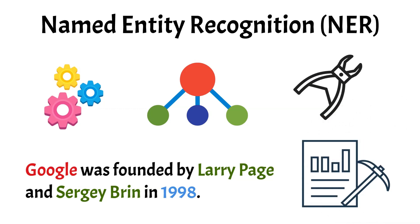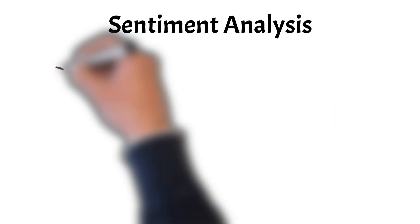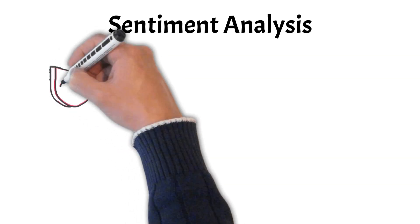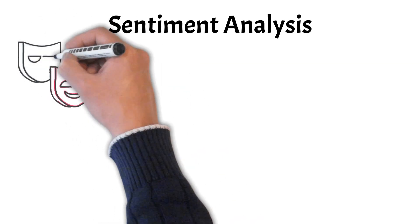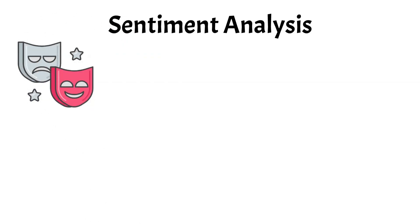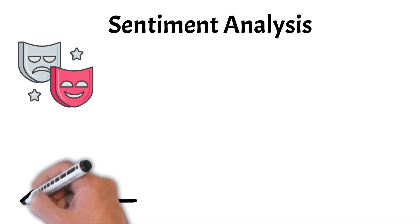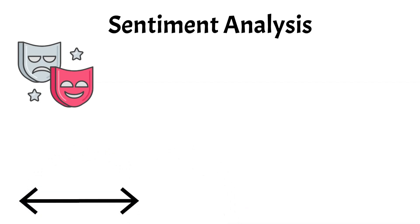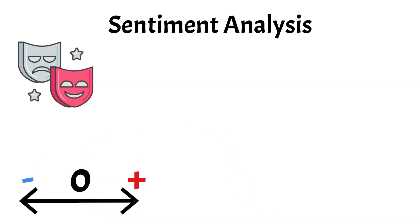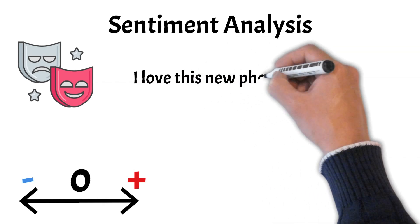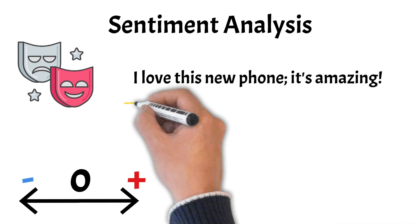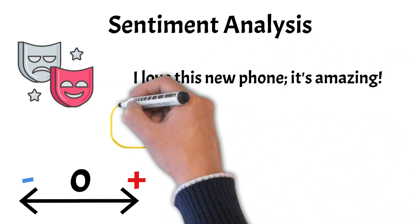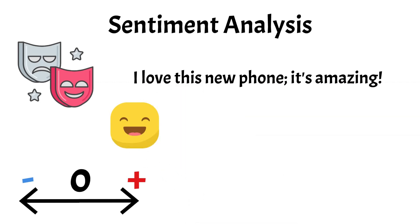And finally, let's explore sentiment analysis. Sentiment analysis is a powerful technique that focuses on determining the emotional tone behind a piece of text. This process involves analyzing text data to identify and classify the sentiment expressed, such as positive, negative, or neutral. For example, in the sentence, I love this new phone. It's amazing. Sentiment analysis would recognize the overall sentiment as positive.